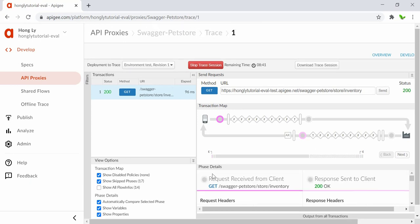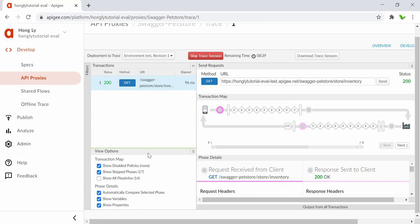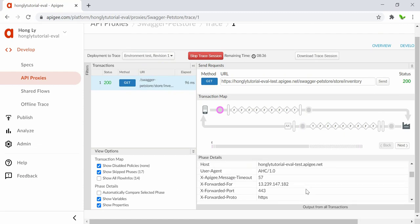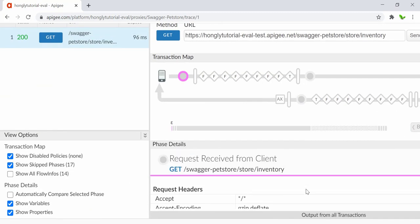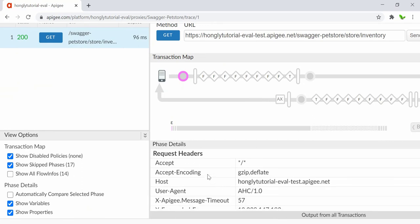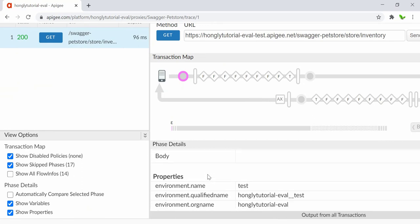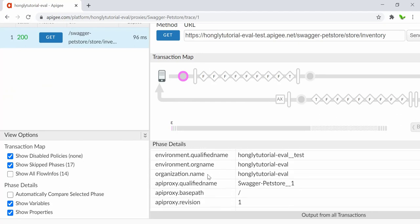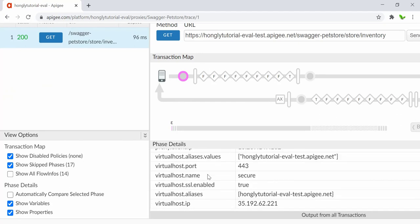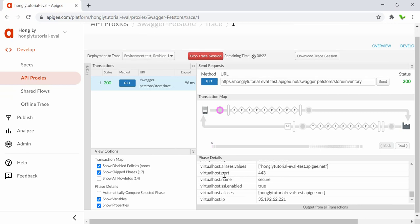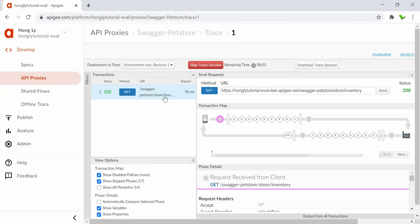Expanding a node shows all the request headers, body content, and properties used. That's pretty much it for this tutorial. If you have any questions, let me know. Until then, see you guys in the next video.